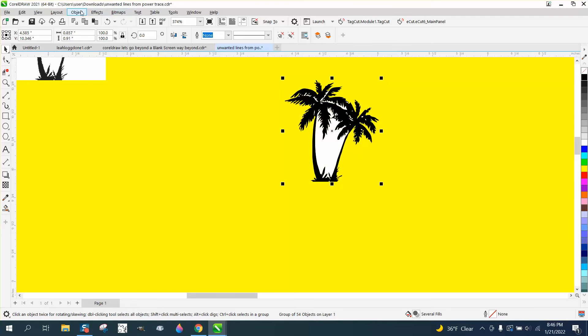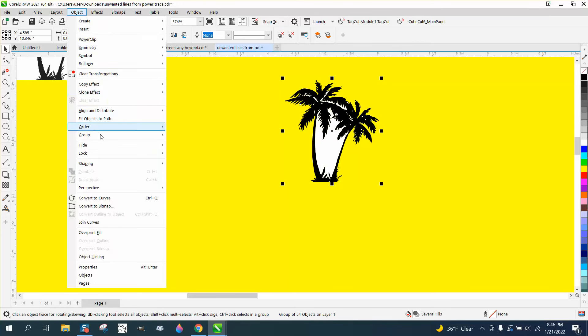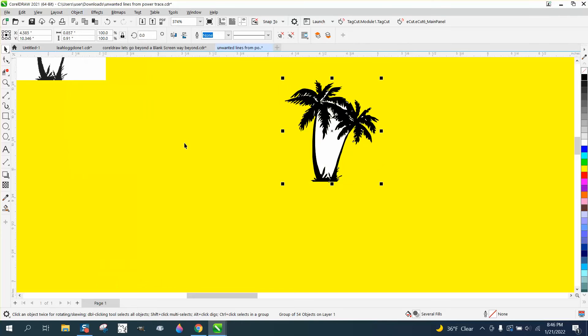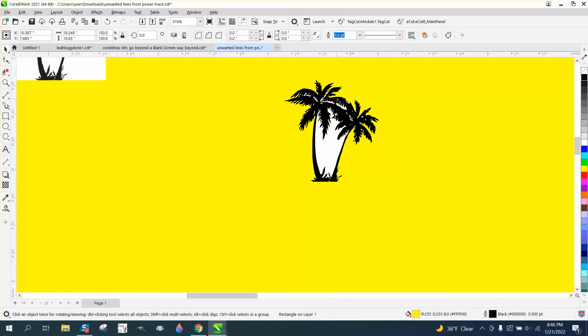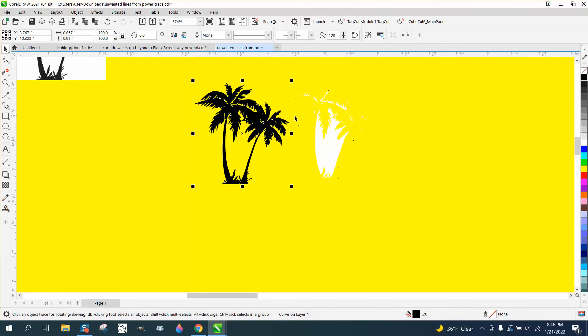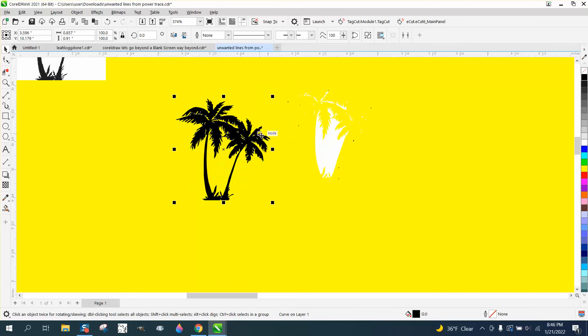We'll go up to object, group and ungroup, and then just grab the black and move the black out of the way. And then all your white's there, so that did work.